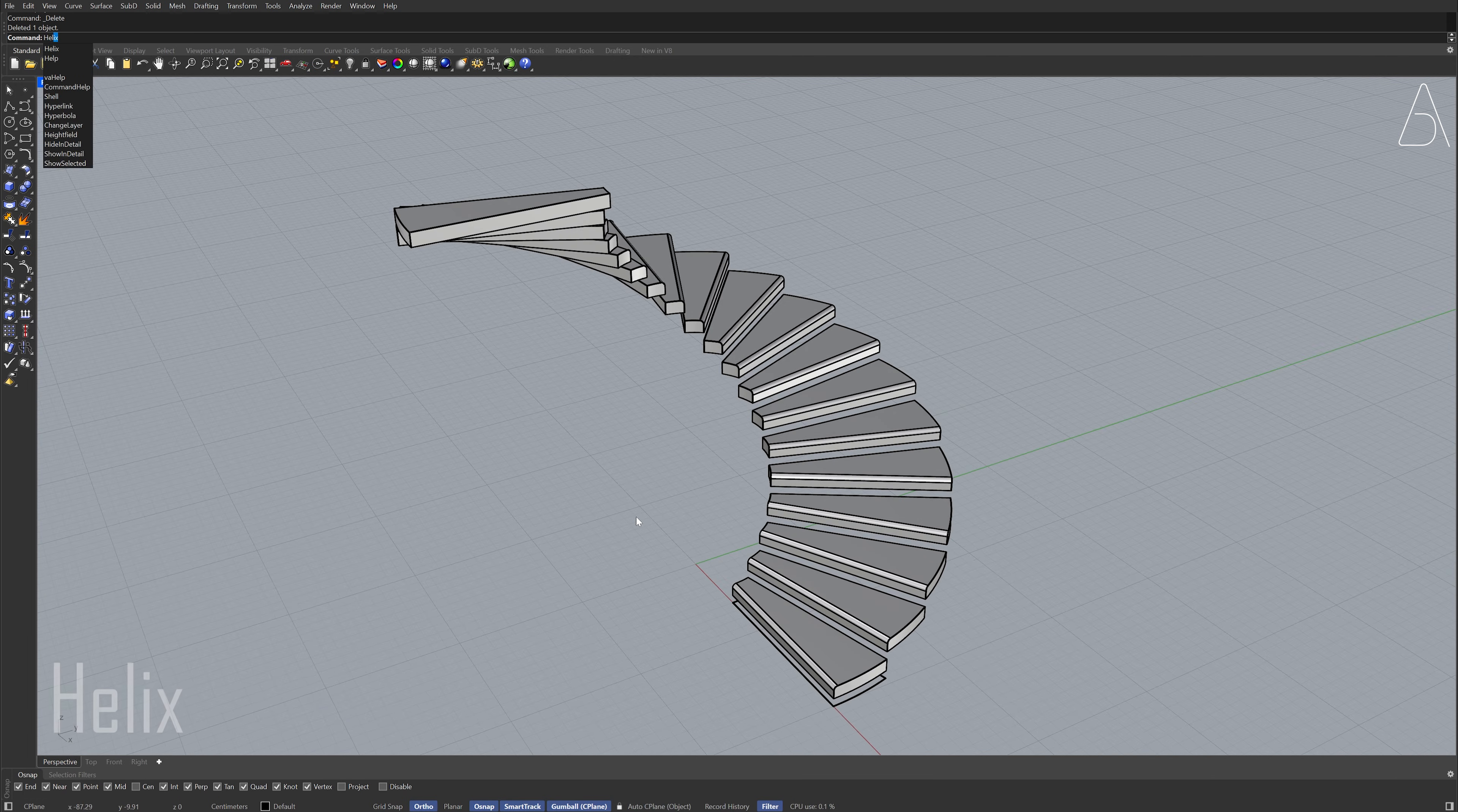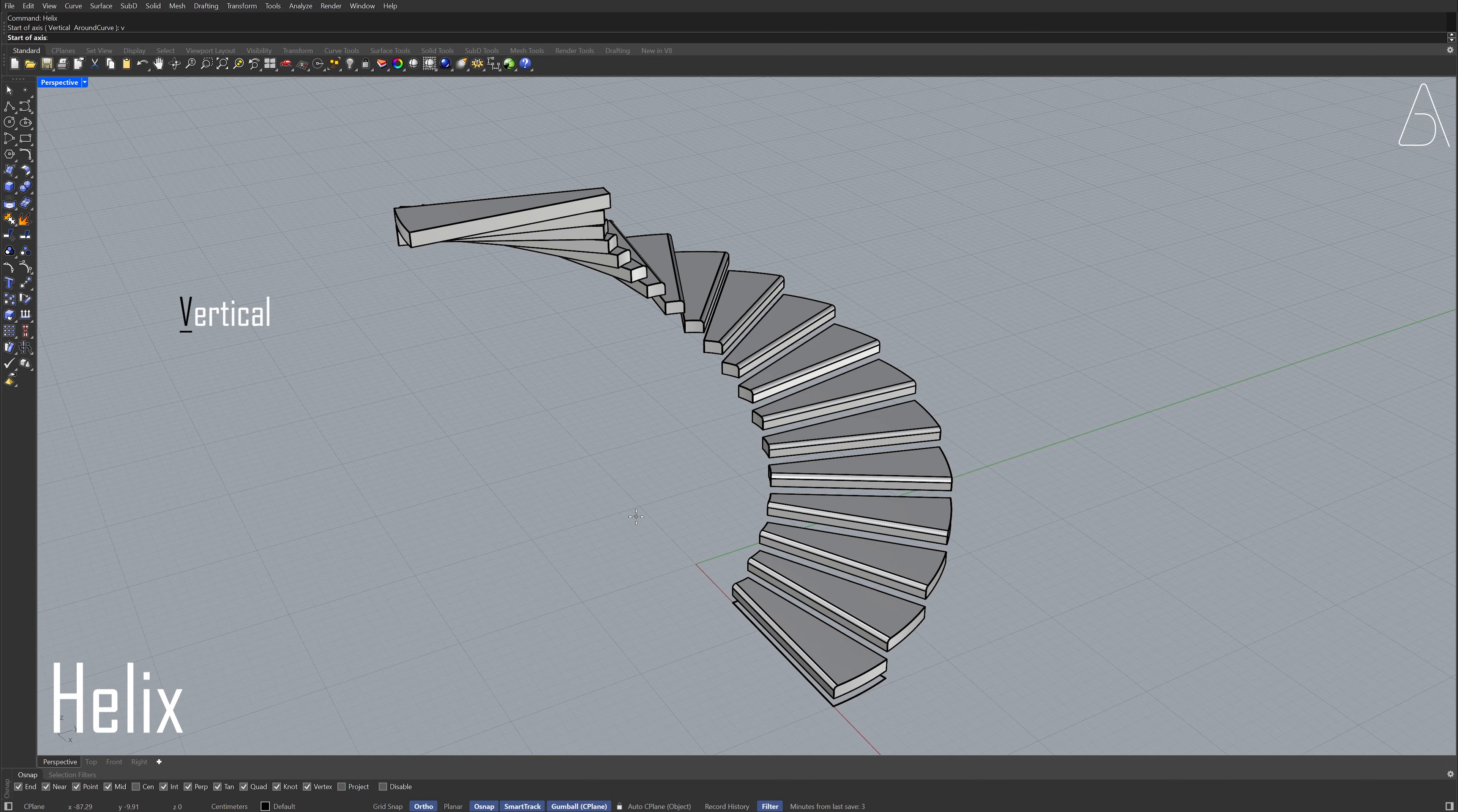Helix. Helix V, enter. Enter Zero, enter. Click on the highest point of the staircase.